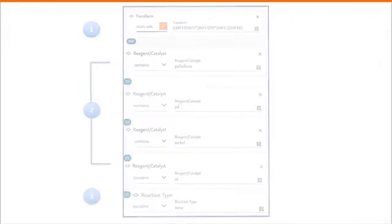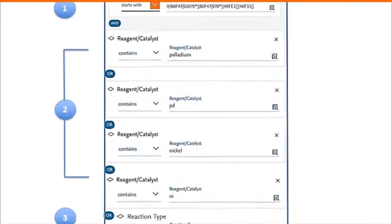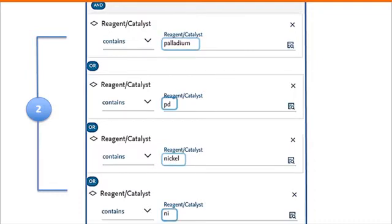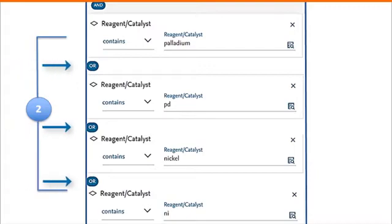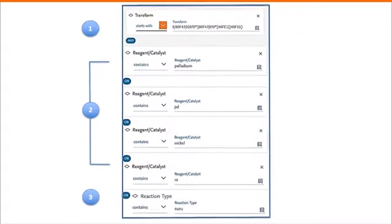Let's look at the reagents and catalysts first, shown here in Part 2. In these fields, a number of terms for Suzuki catalysts are searched automatically, including reagents and catalysts containing the full word and the element symbol. All of these are combined with the OR operator, meaning that any one of them may appear in the reagent and catalysts subfield.